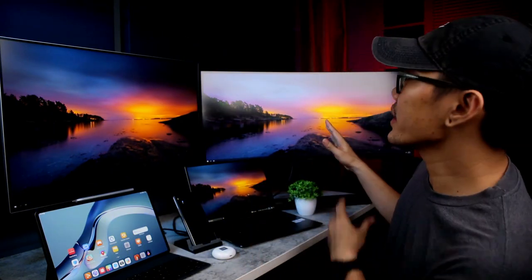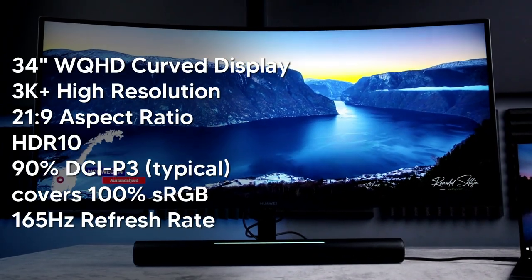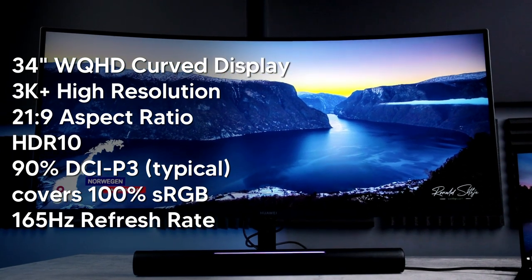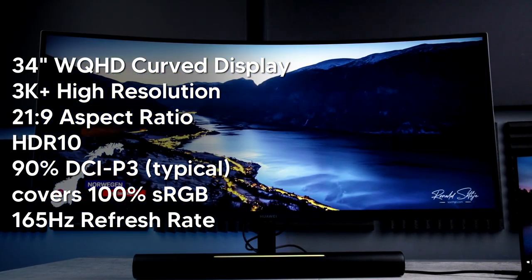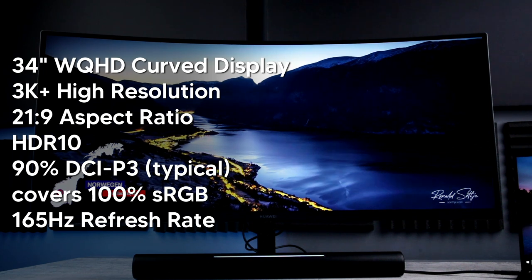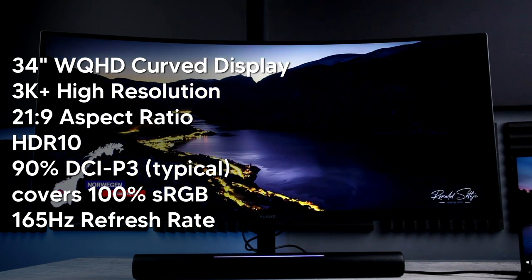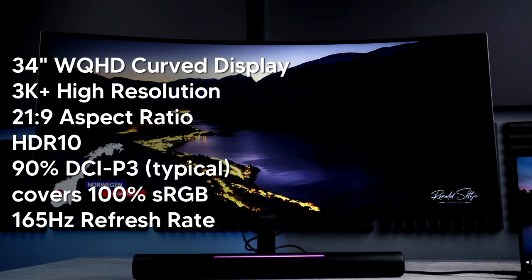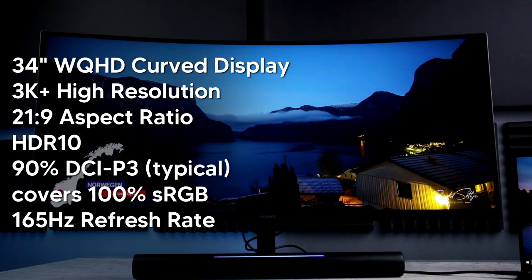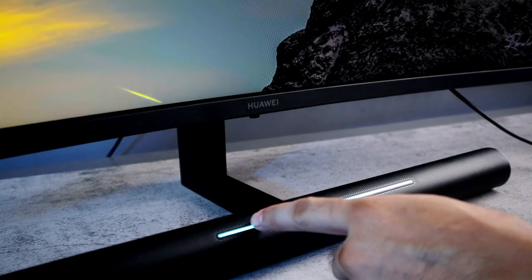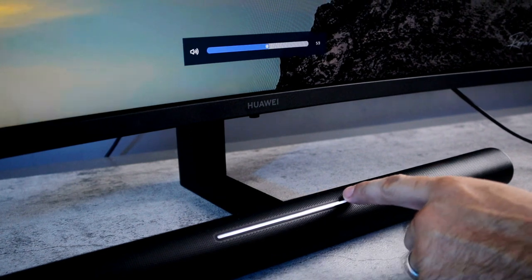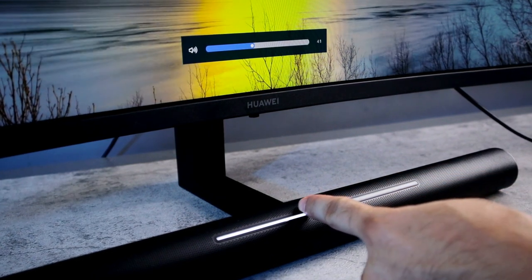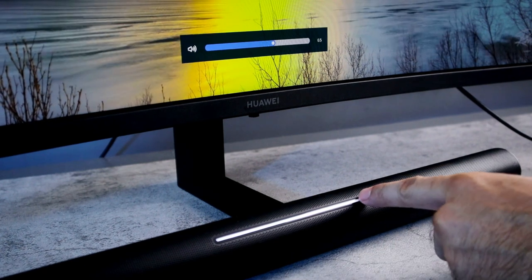And lastly na pag-uusapan natin sa video na ito ay itong Huawei MateView GT. Isang ultra-wide curve monitor na best din for productivity and entertainment. Meron itong 34 inches WQHD curve display na may 3K plus resolution. 21x9 naman yung aspect ratio na ito. Meron siyang HDR10, 90% DCI-P3 cinema level color gamut at smooth 165Hz na refresh rate. Meron din itong dual microphone sa top ng monitor at dual speakers na nakalocate naman dito sa may RGB light that also serves as the volume control. Slide to adjust the volume. Double tap naman to mute.